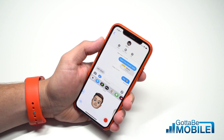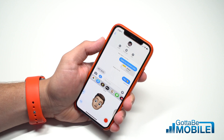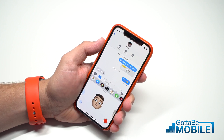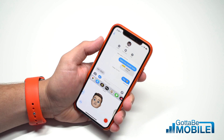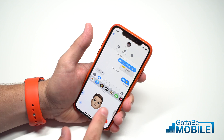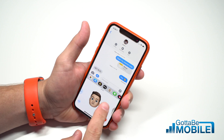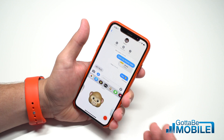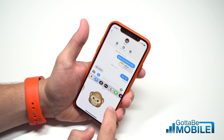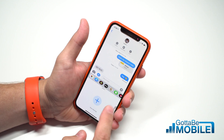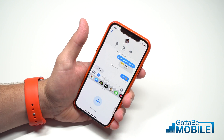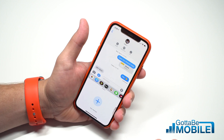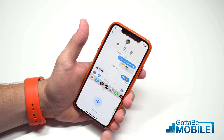One of the cool new features in iOS 12 is Memoji, and so you can create your own version of Animoji. You used to only be able to do the stock emoji, but now you can make your own. So this is how to do it. I'm Josh Smith from gottabemobile.com.